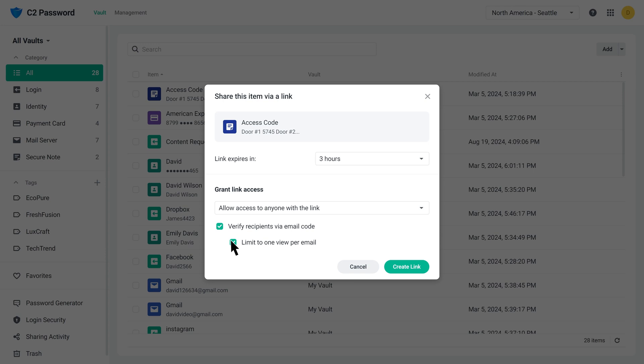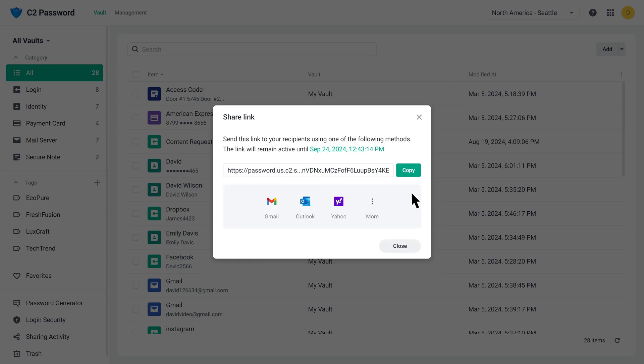After configuring these settings, click Create Link. Copy and share the link with your recipients, or send it to them via email.